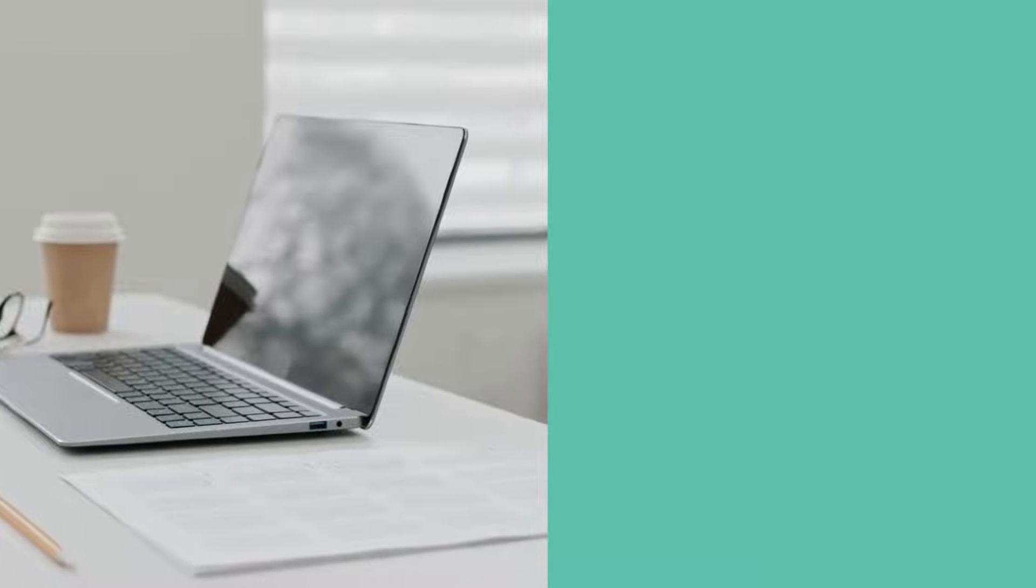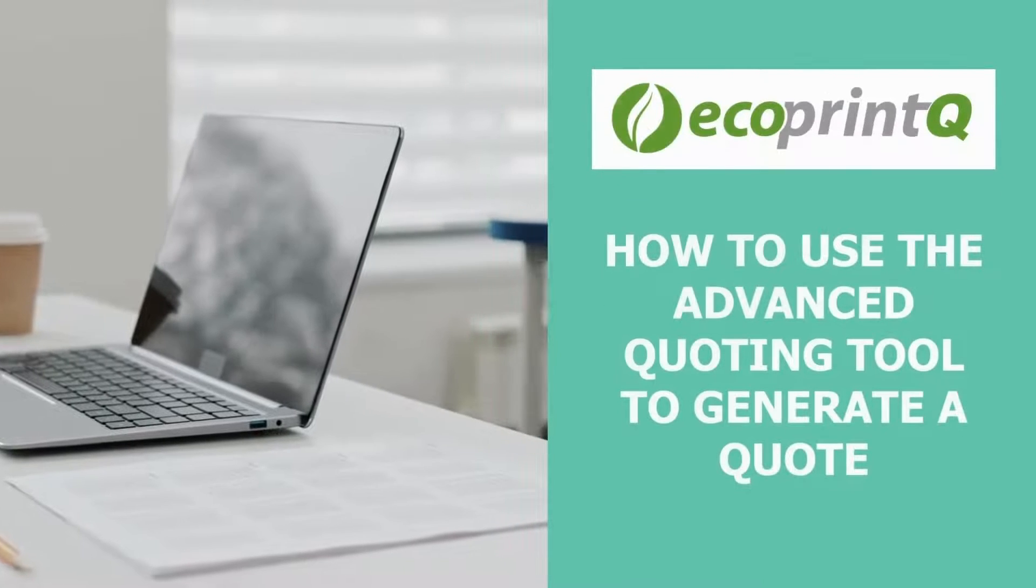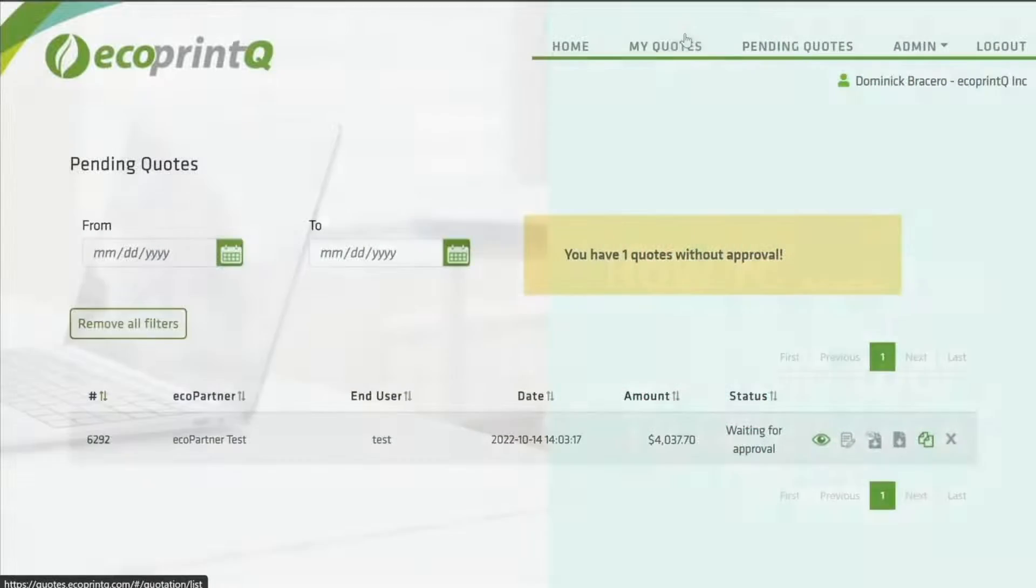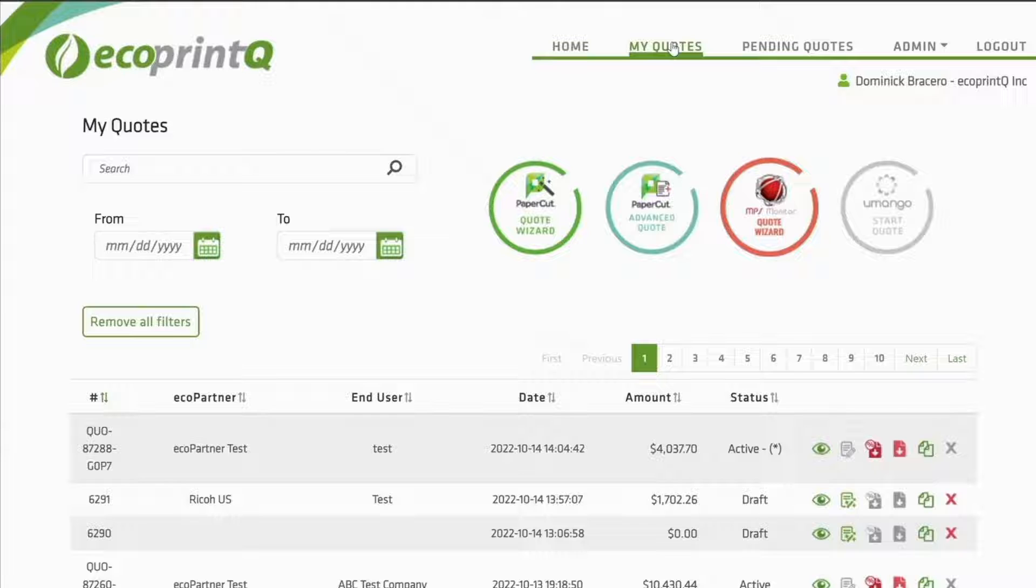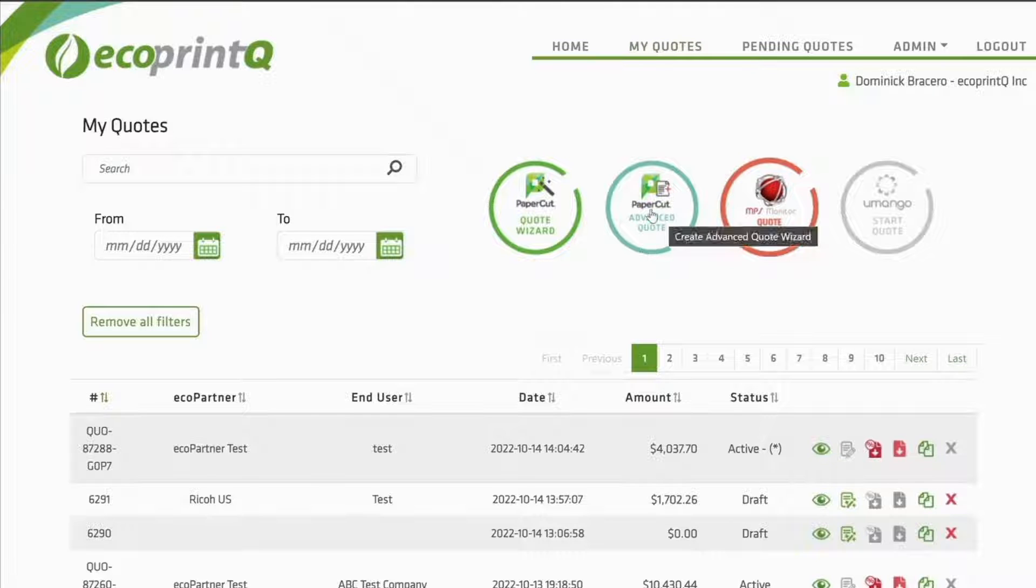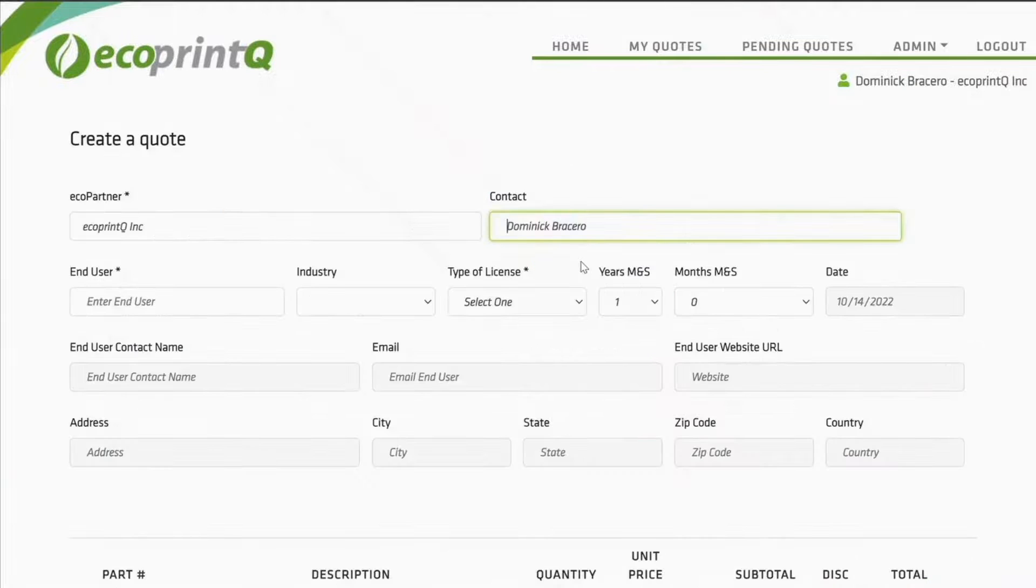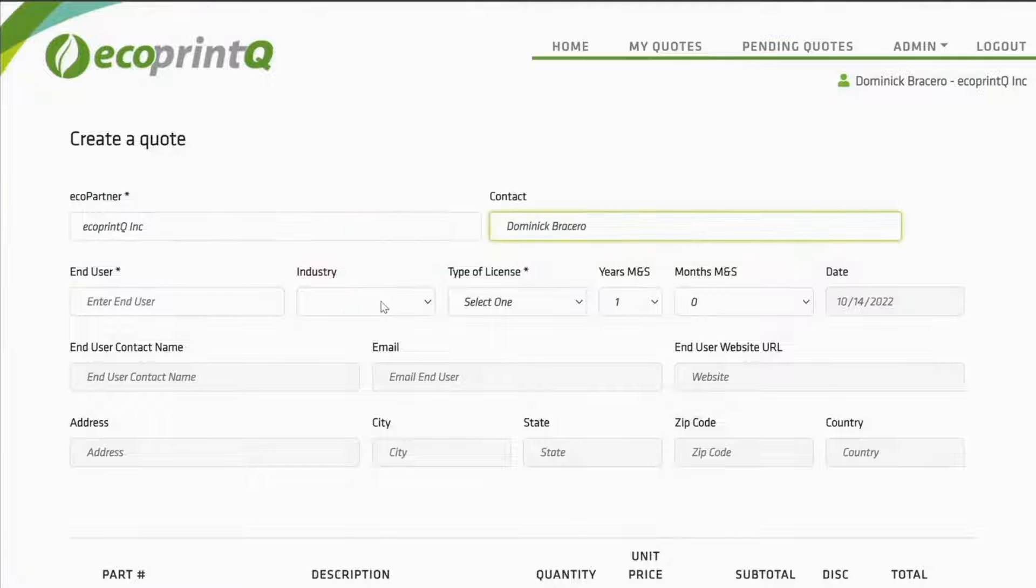This video will review how to make simple and quick quotes using the Advanced Quote option. In the My Quotes tab, under the Advanced Quote option section, your EcoPartner account information will be pre-populated based on your login.